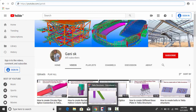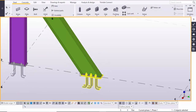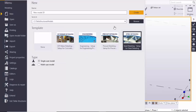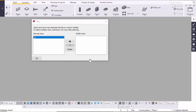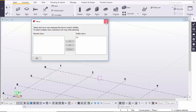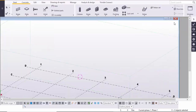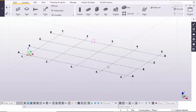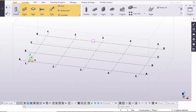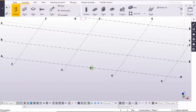Let's start. Before going to create this base plate connection, I'm going to take a new project. Go to the menu, select New, click on Create, click here and close it, and maximize this window.